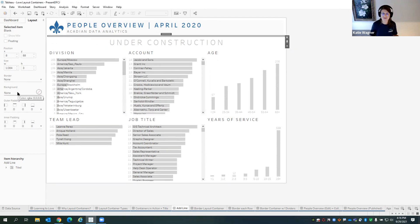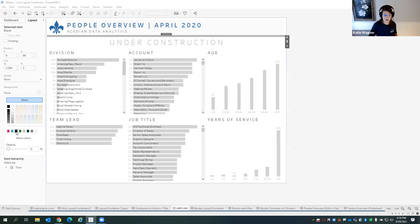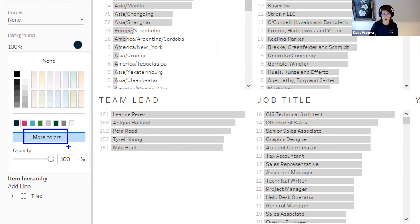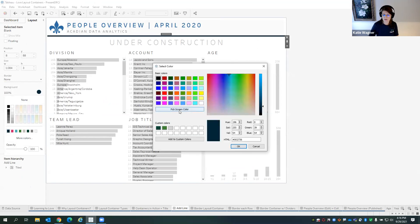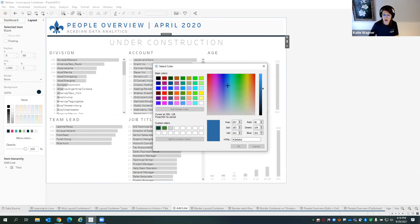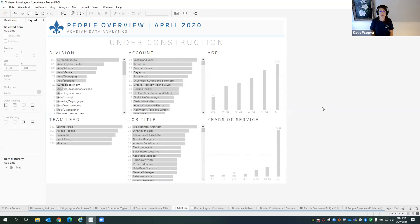To get that separation effect, I want to color in the background of this blank object. I'm going to choose 'More Colors,' and I have the opportunity to pick a screen color — hovering my cursor over that logo, just like in Microsoft Paint, to pick the correct blue. When I press OK you can see that everything is now in the correct theme — it's on brand. So to recap: horizontal layout containers control width, and we can use 'Distribute Contents Evenly' so we don't have to do the math. Vertical containers control the height of objects.